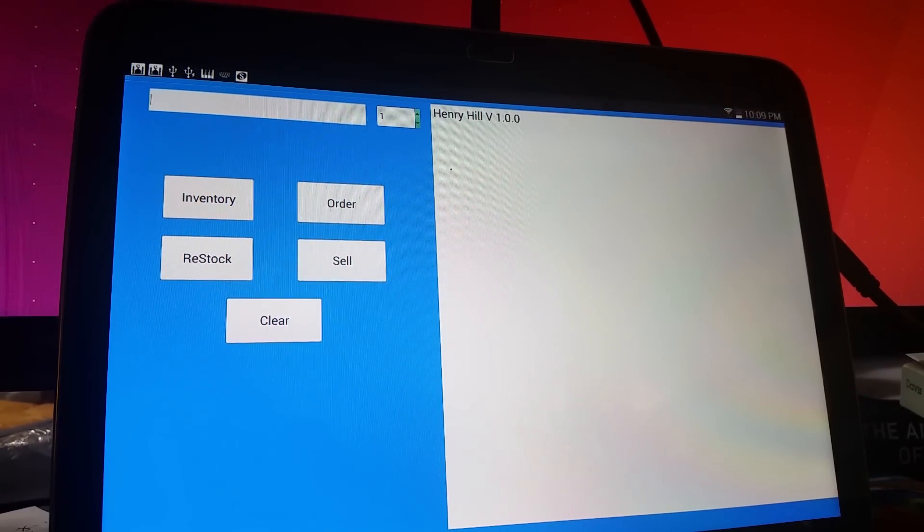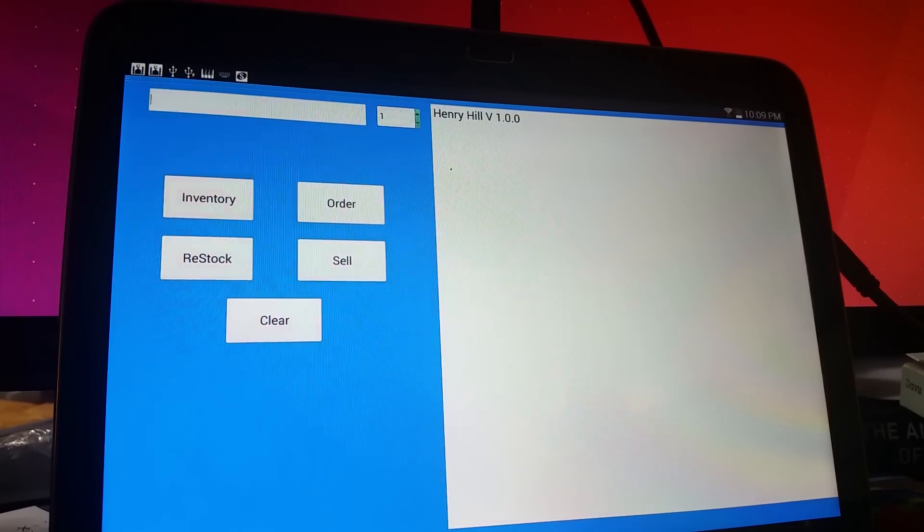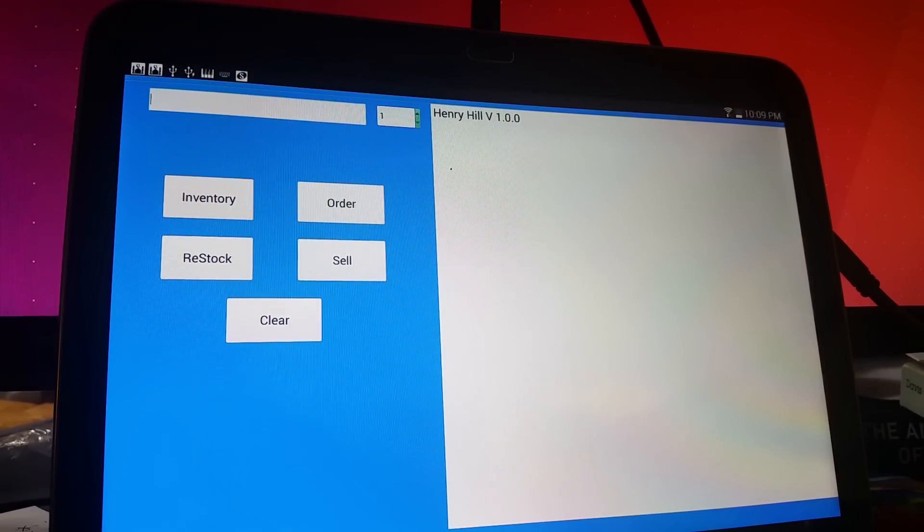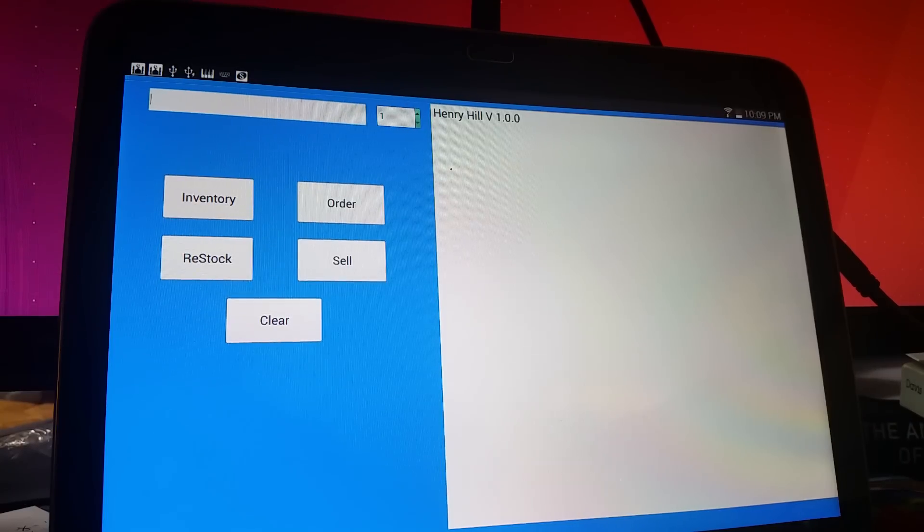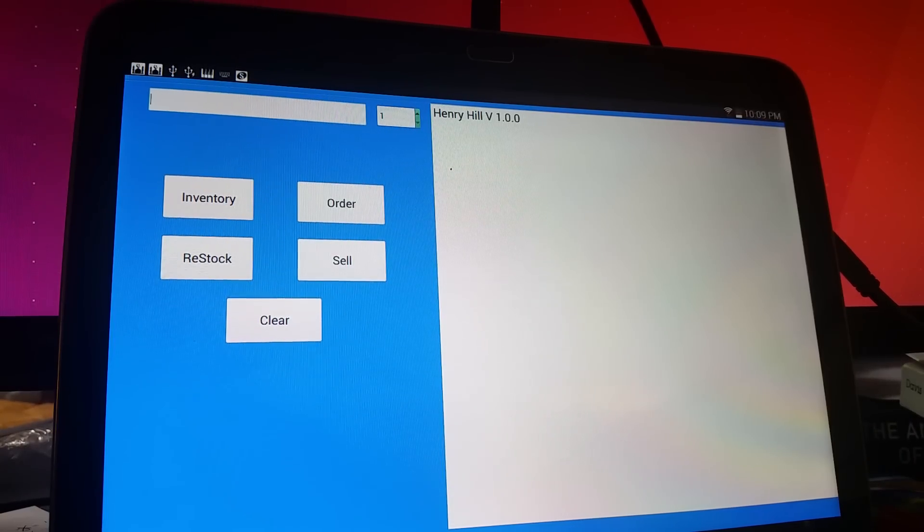Other than that, this is just to show you an Android application in C++. Thanks for watching.